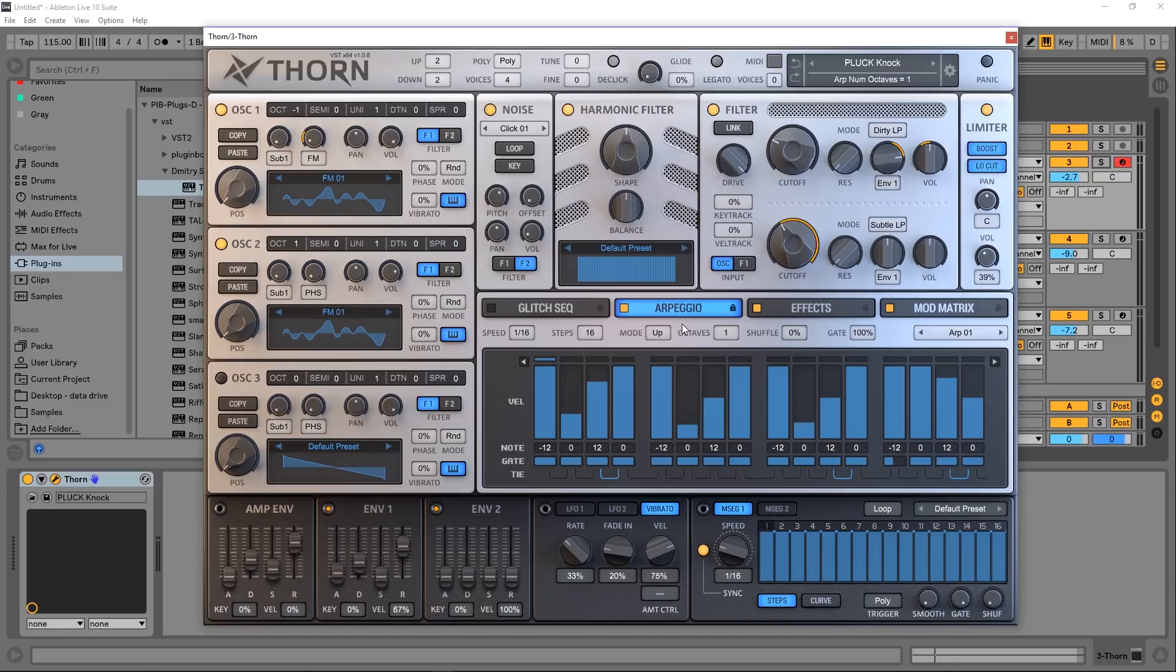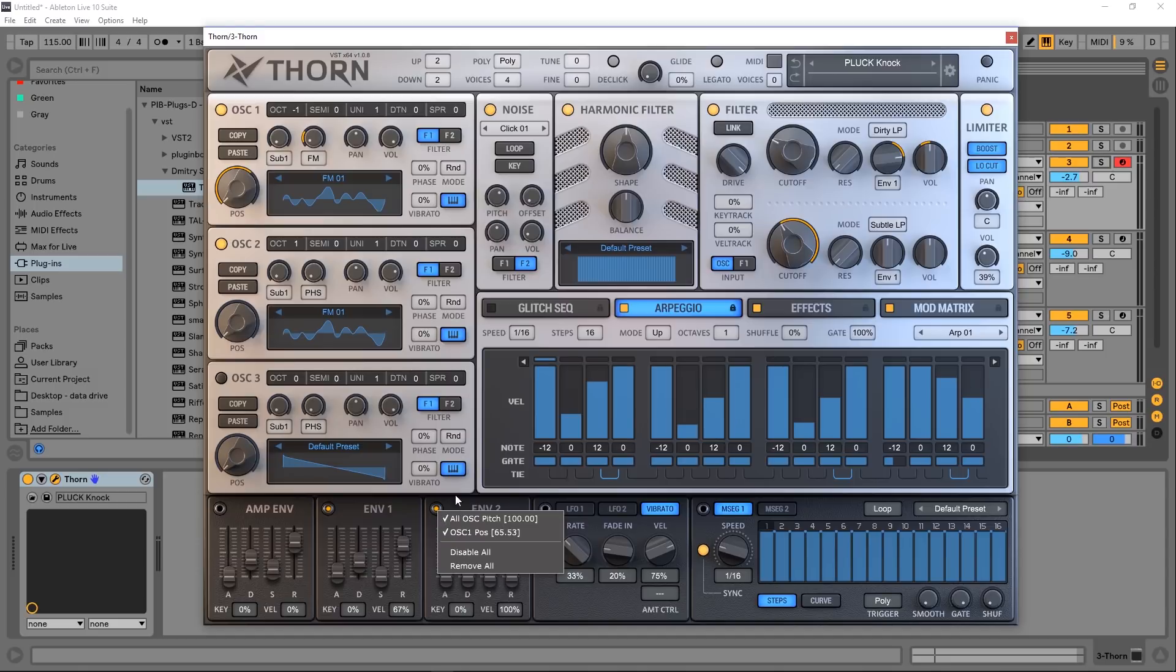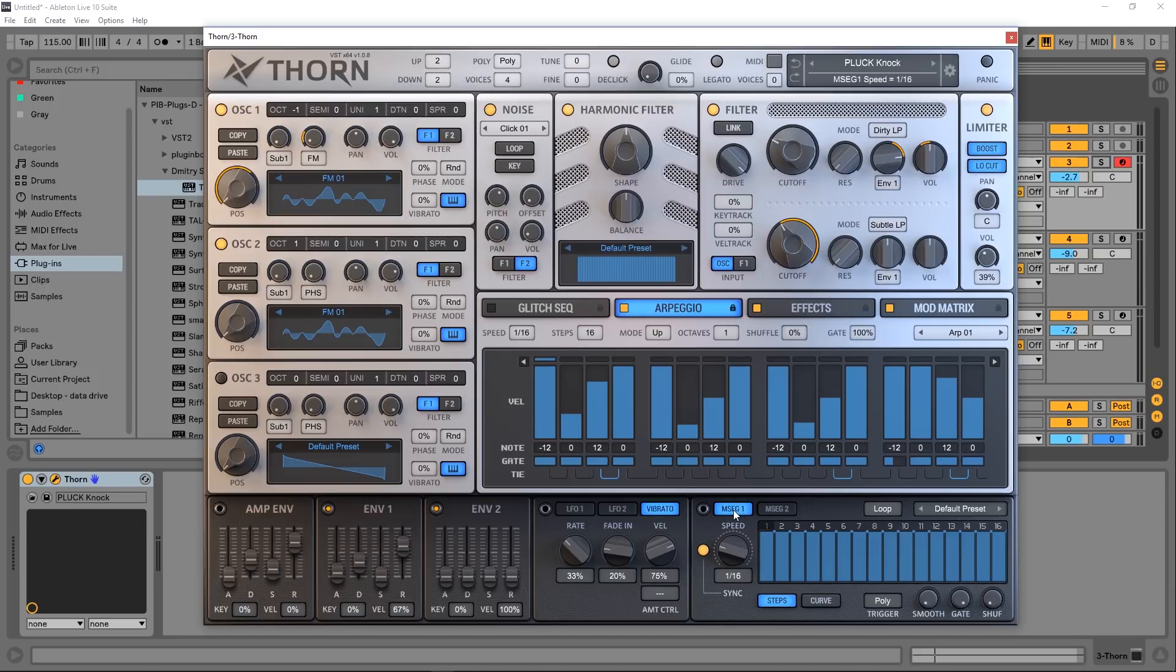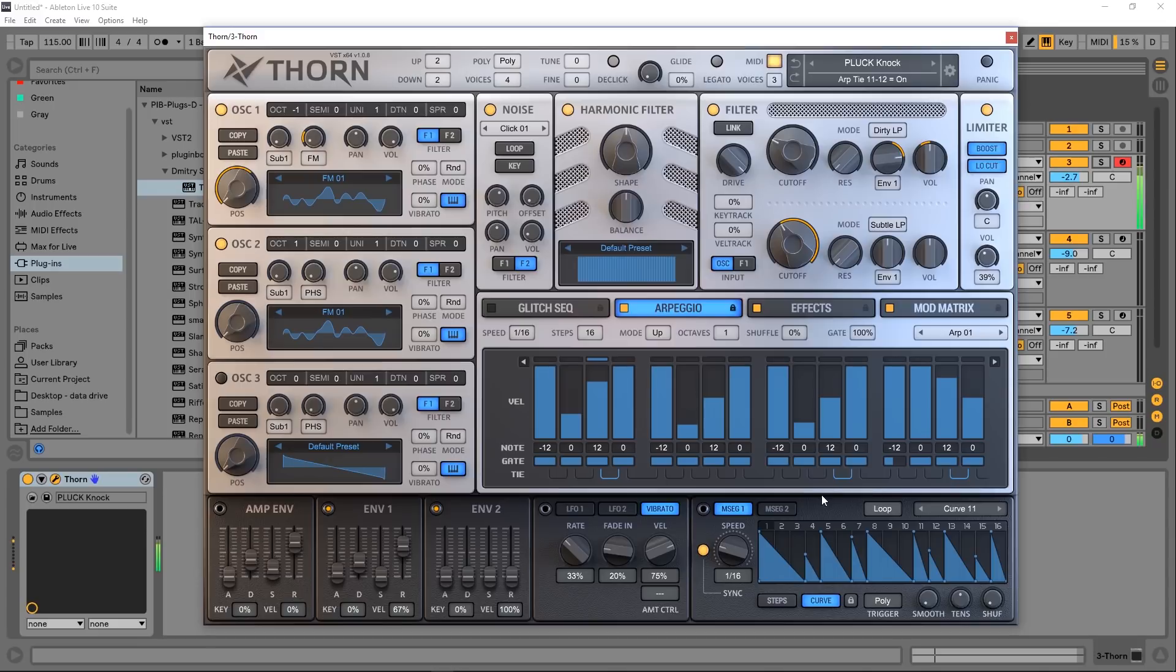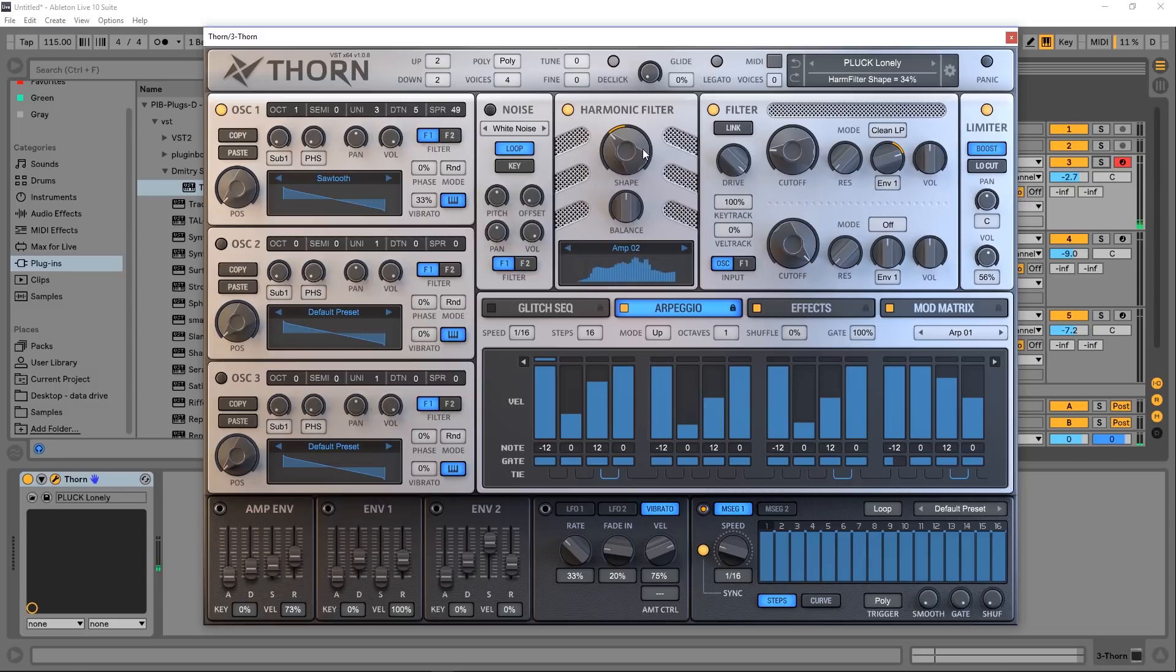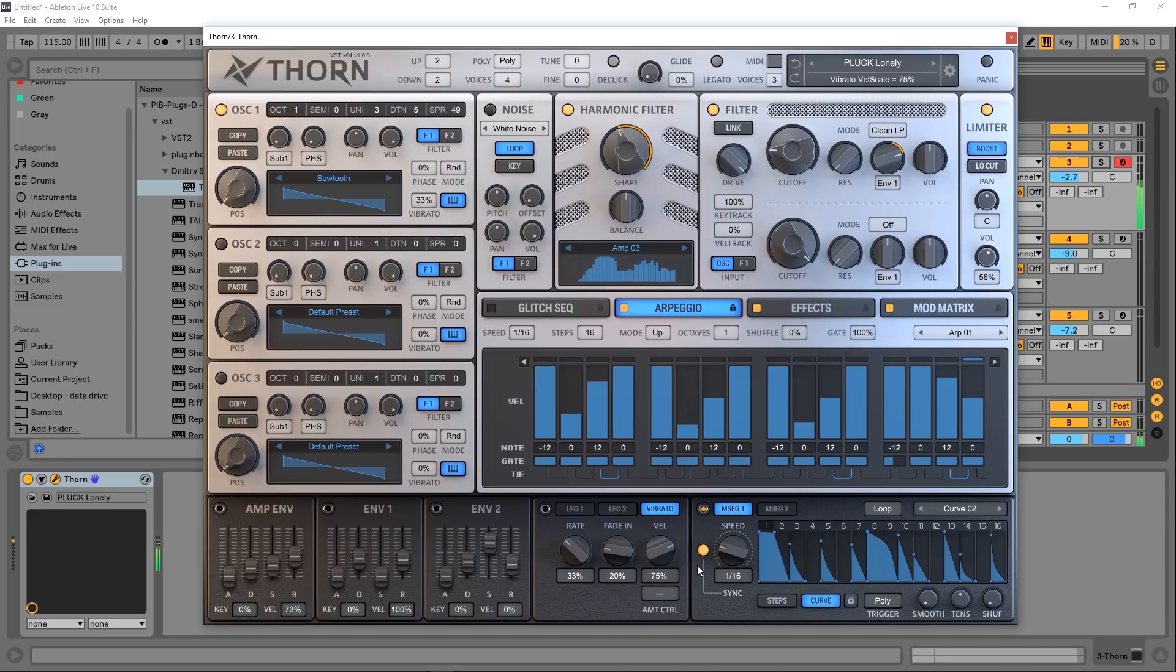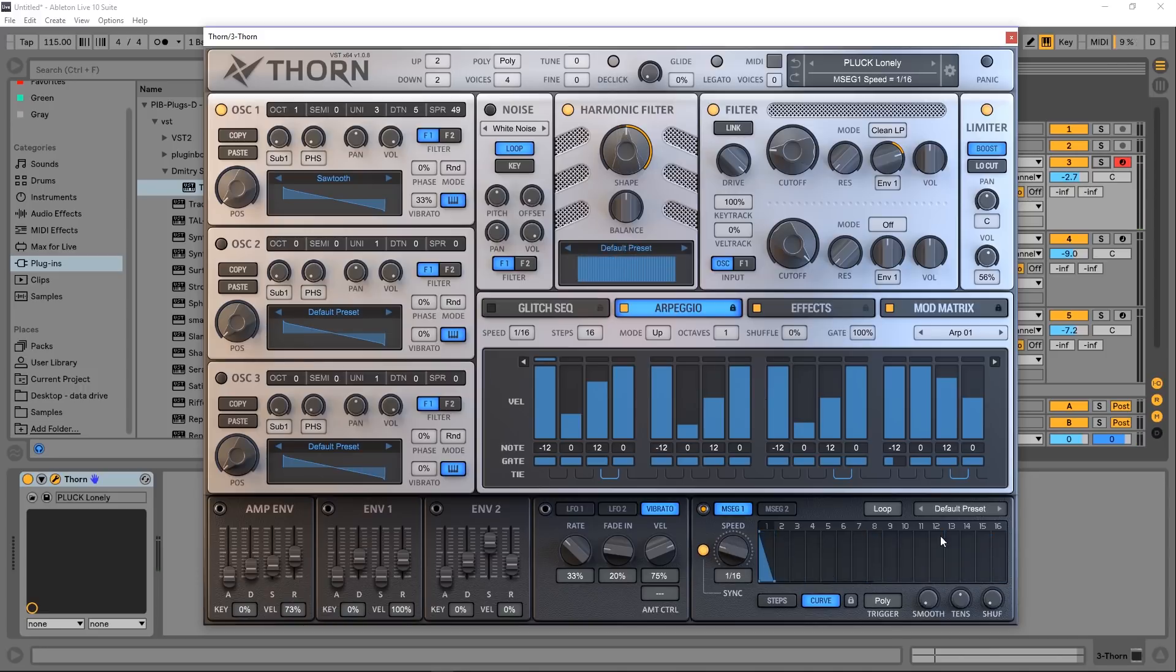So down here at bottom we have amp envelopes, two standard envelopes which we can route to anything we want by clicking, dragging, and dropping. You can also right-click to show what it's modulating. We do have two LFOs, vibrato module, and two multi-stage envelopes down here with their own presets, which again you can route to whatever you want. We have a speed control. We can switch between curves and steps. So essentially it's like two extra step sequencers down here for modulation sources, which is a lot if you add it all up.